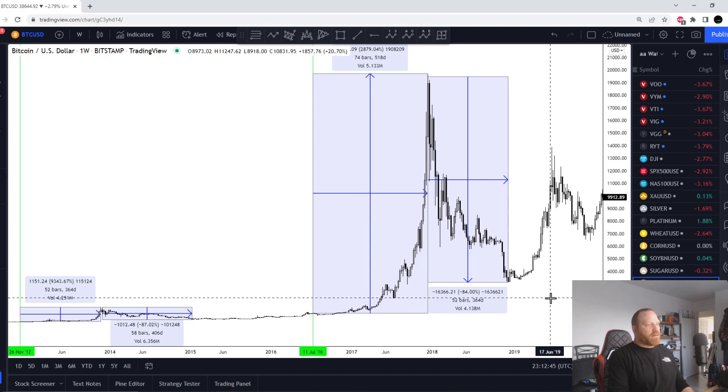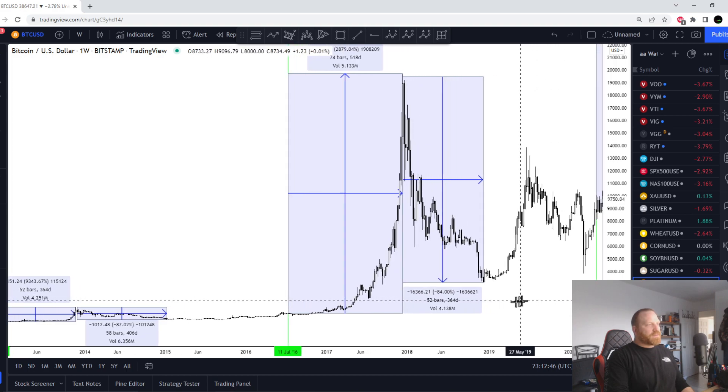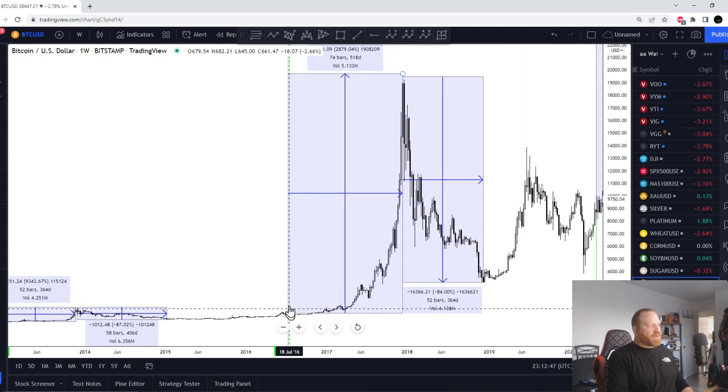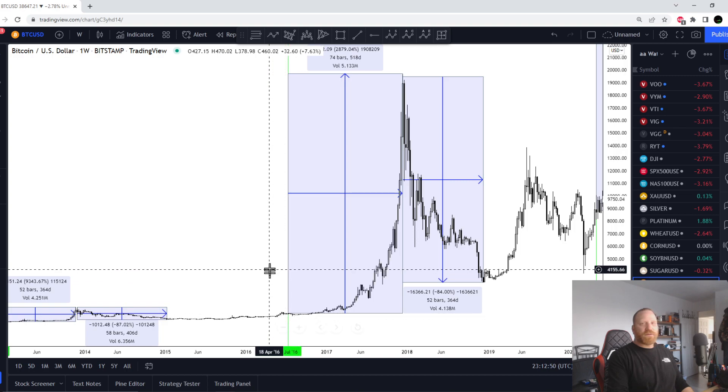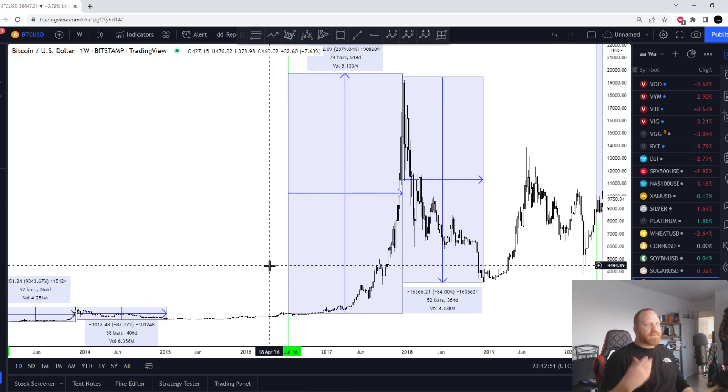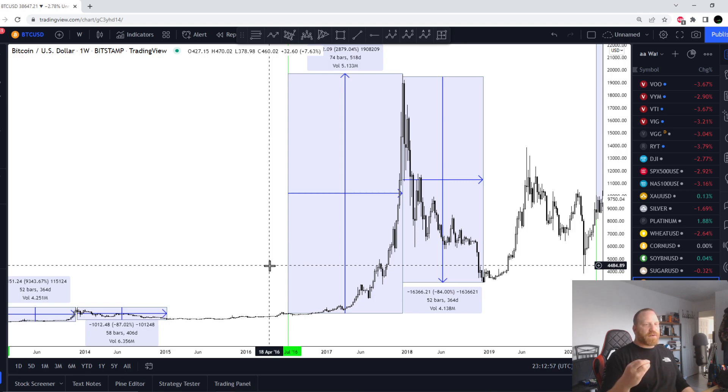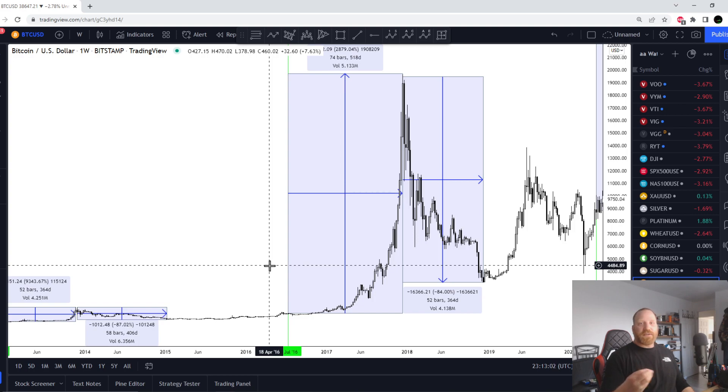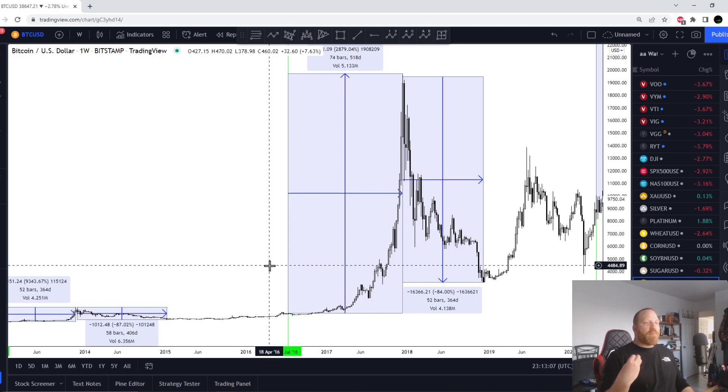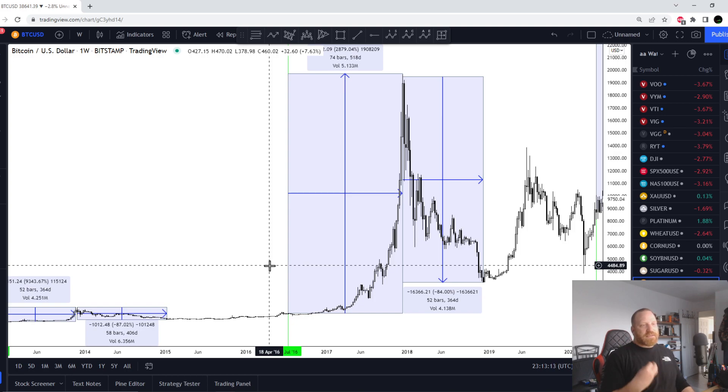You see the green line over here is the bitcoin halving. The halving is when the algorithm starts to increase the difficulty of the mining, and what this does is that it drives the price up because now miners need to bring the price up in order to break even. Inside the mechanics of the bitcoin algorithm there is an incentive to increase the price over time.